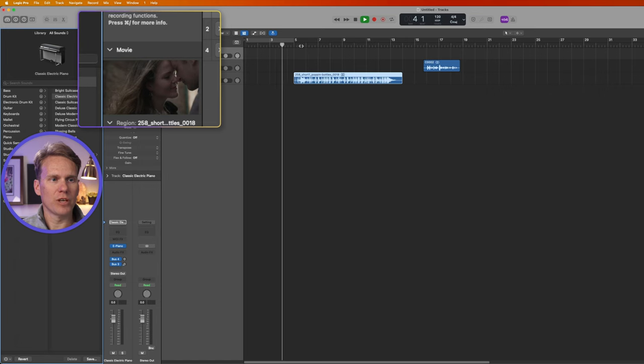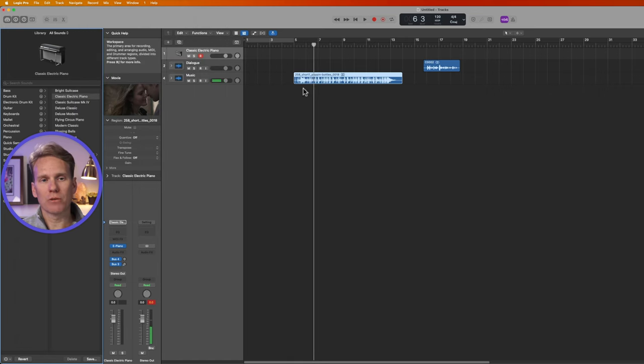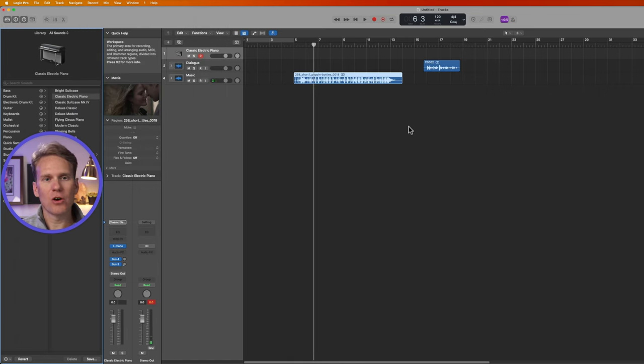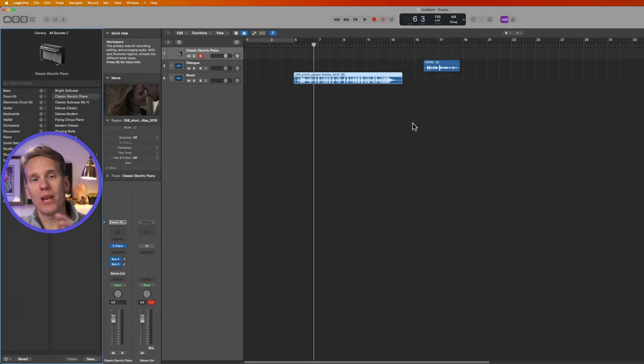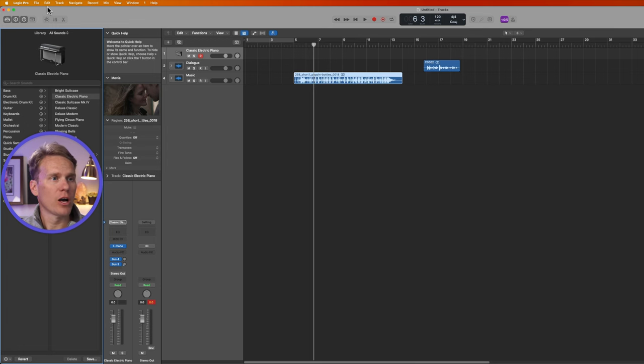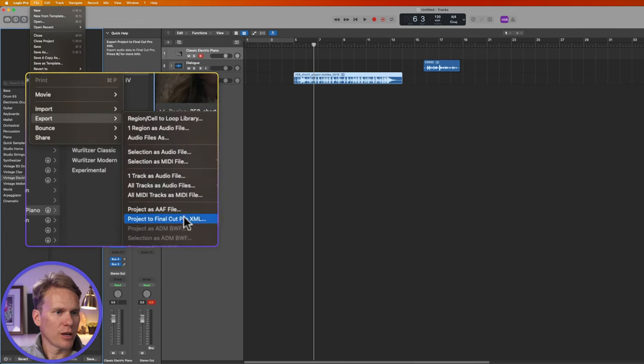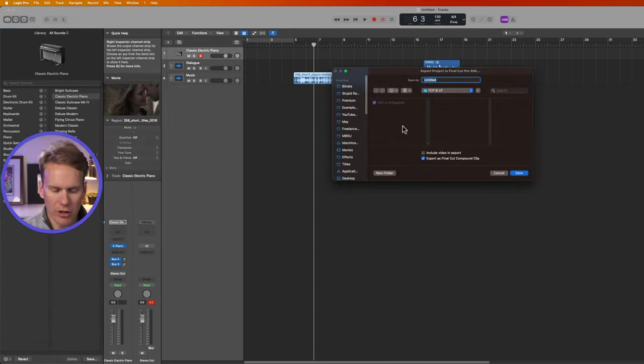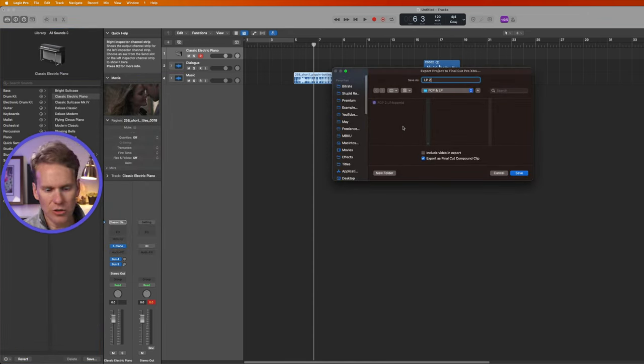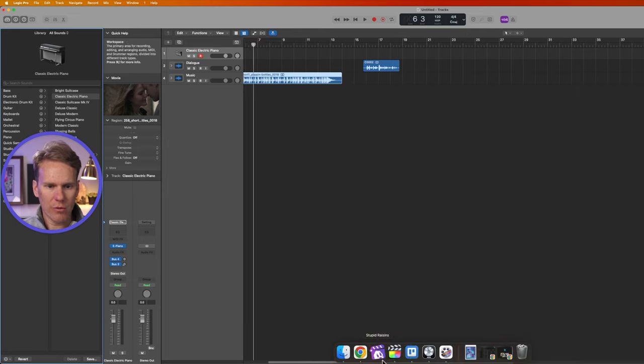So now in Logic Pro I can edit this audio, I can add effects to it, and use all of Logic Pro's tools to enhance it. And then when I'm ready to put it back in Final Cut Pro, I'll go up to File, Export, and I'll select Project to Final Cut Pro XML. And I'll give it a name. We'll say LP2FCP this time, and I'll click Save.